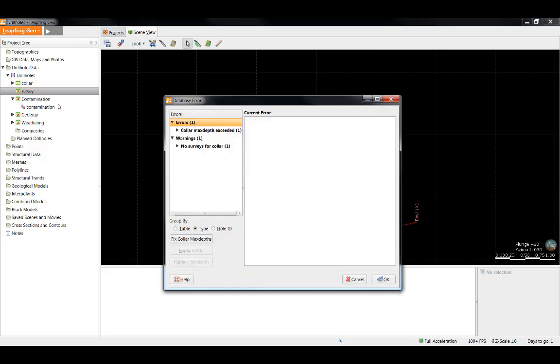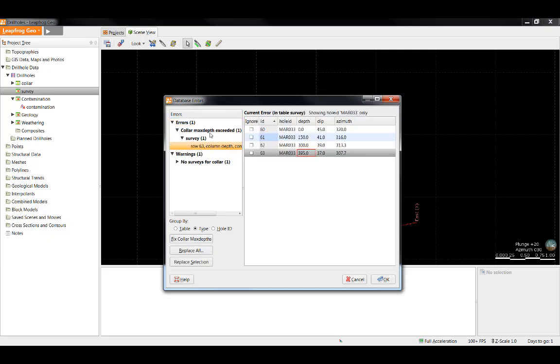Next, I'm going to fix errors for the survey table. In this table, we see one of the holes has exceeded the collar max depth. In this case, I have a survey reading that is deeper than the max depth we had for this hole in the collar file.